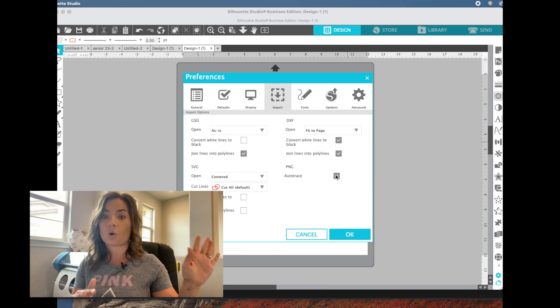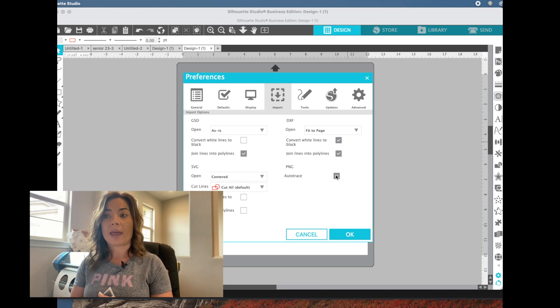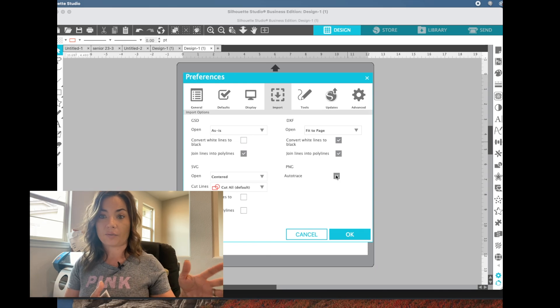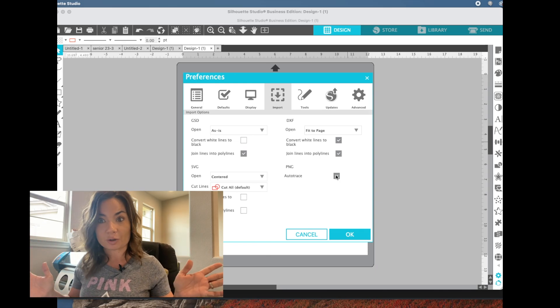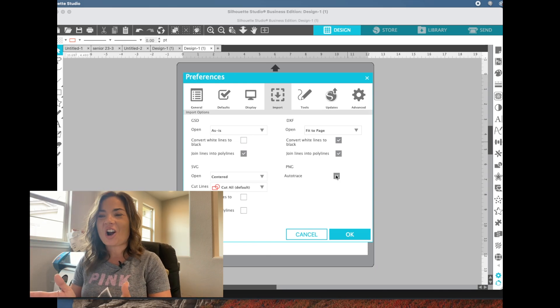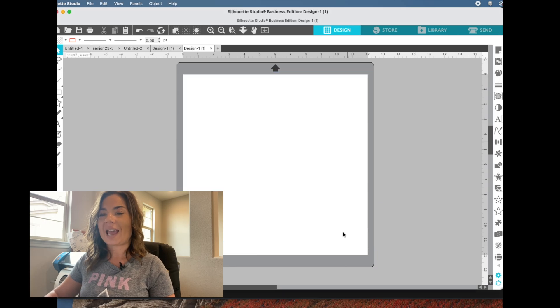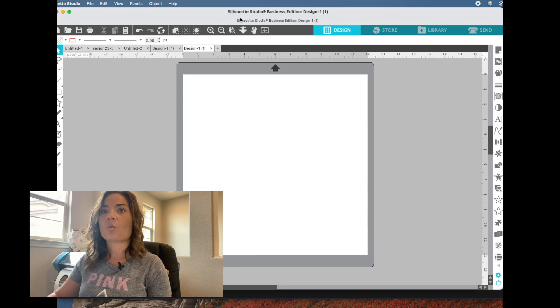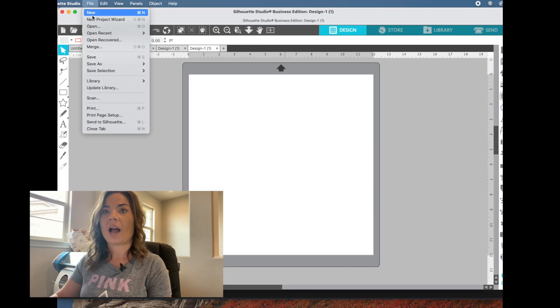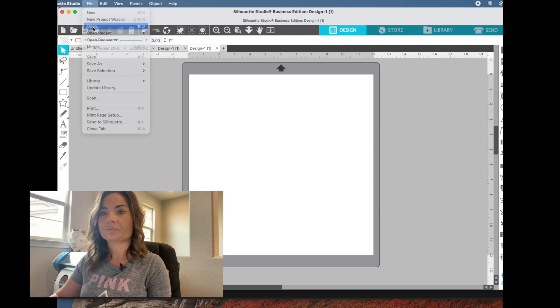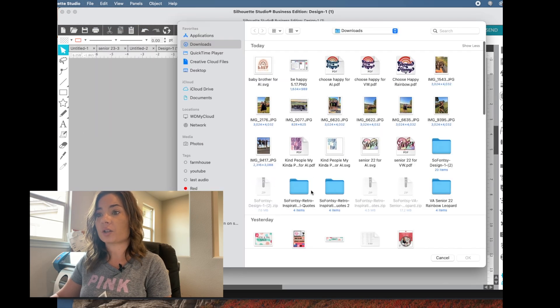Okay, so if you have a JPEG, you'll have to trace and that's a different tutorial, which I guess I'll be also doing. Okay. All right, so that's checked. Click okay. And then we're just going to import the file by going to file open and you're going to find your file.